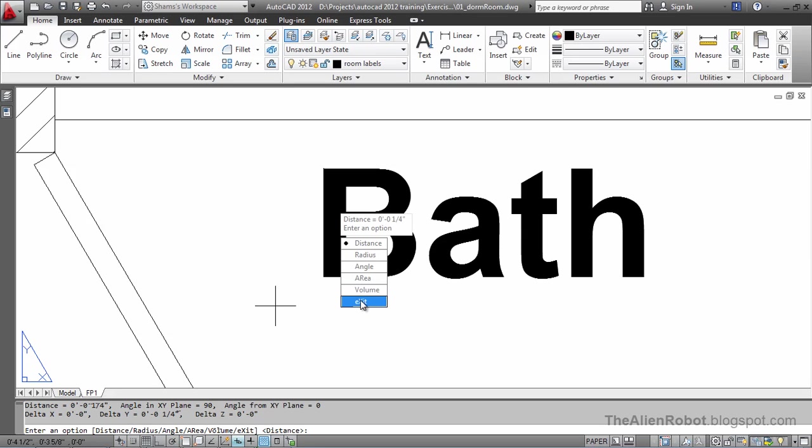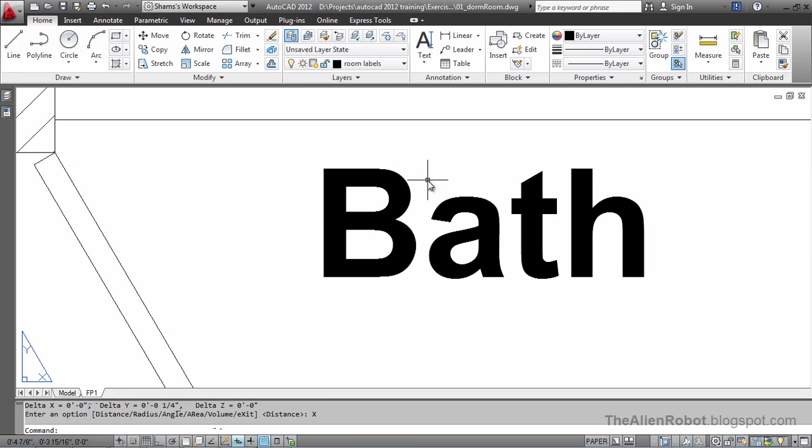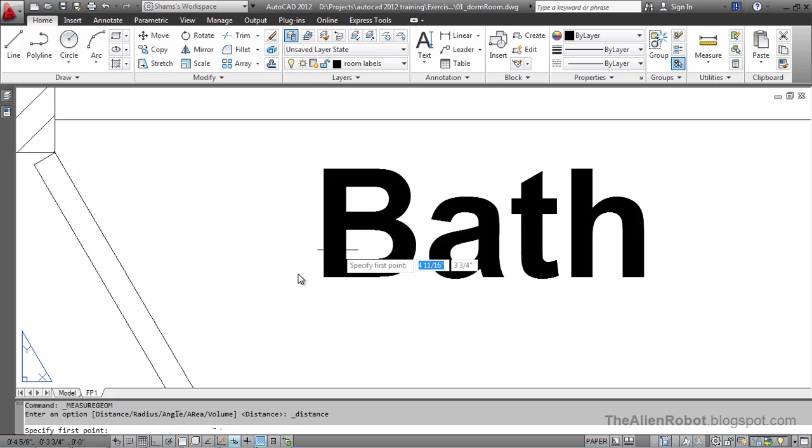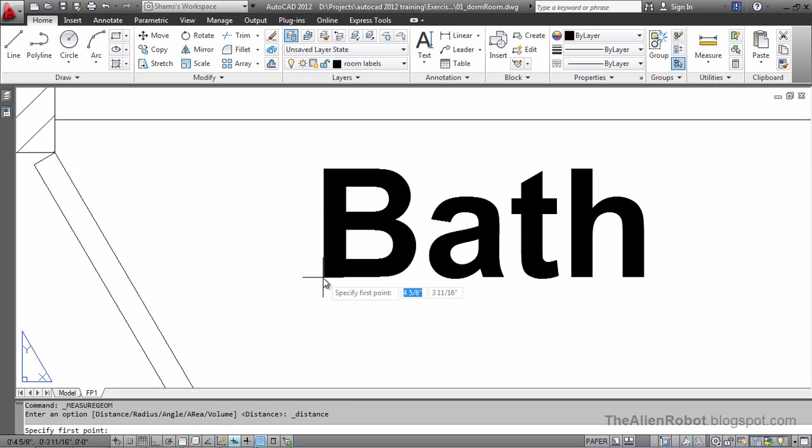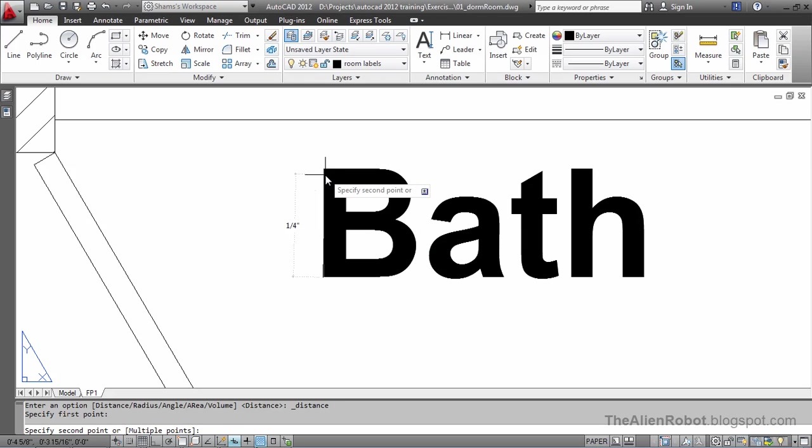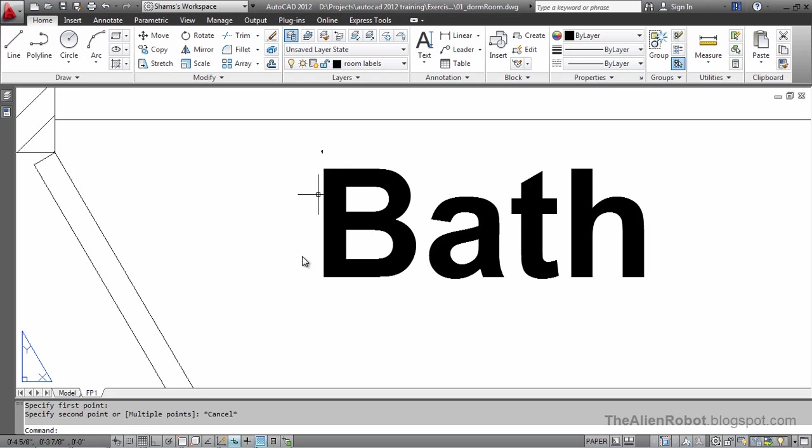Let me do that once more. I'm going to exit this. Launch that once more. And from here, as you can see, it's one quarter of an inch. I'm going to press Esc to exit that.